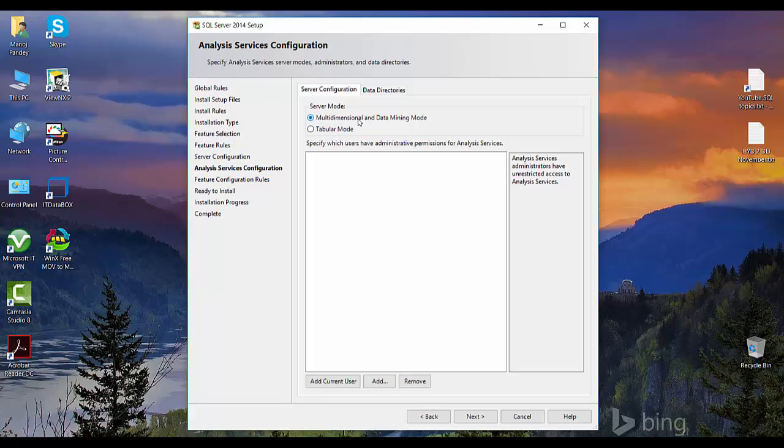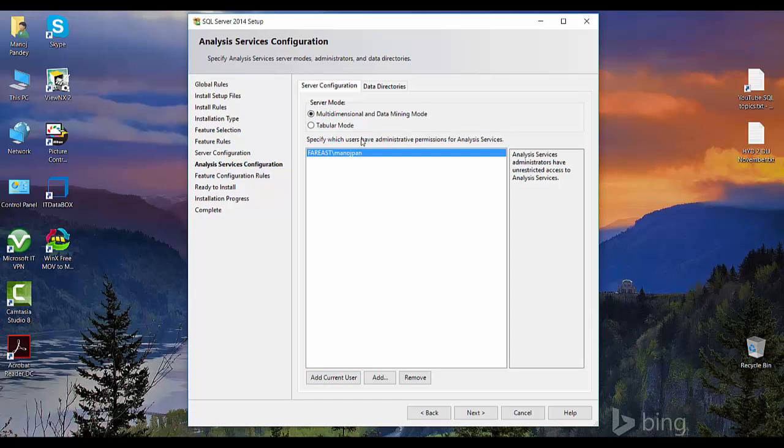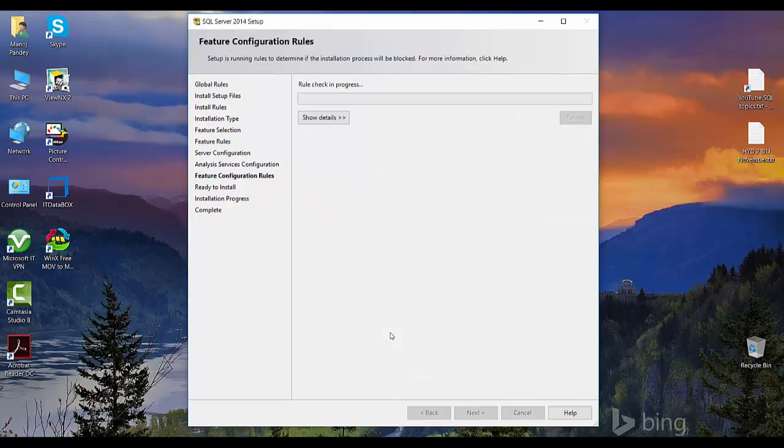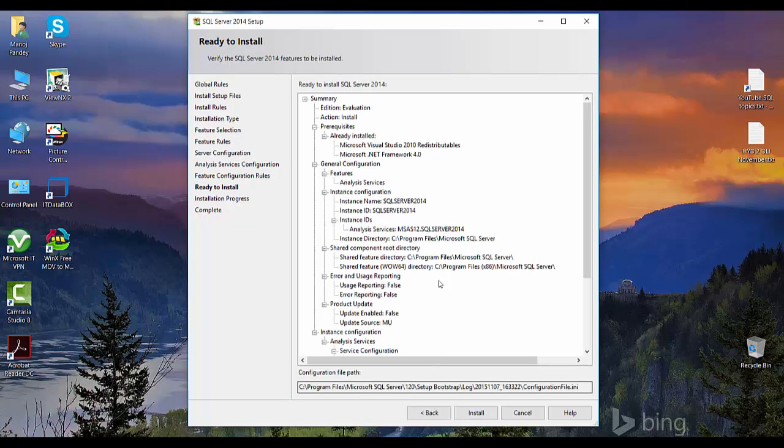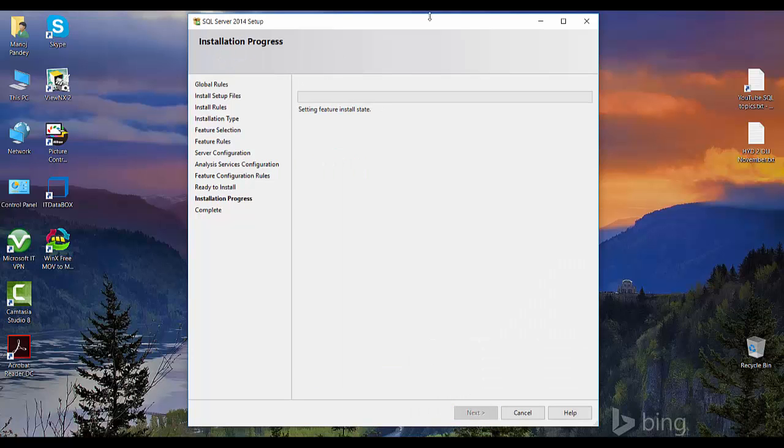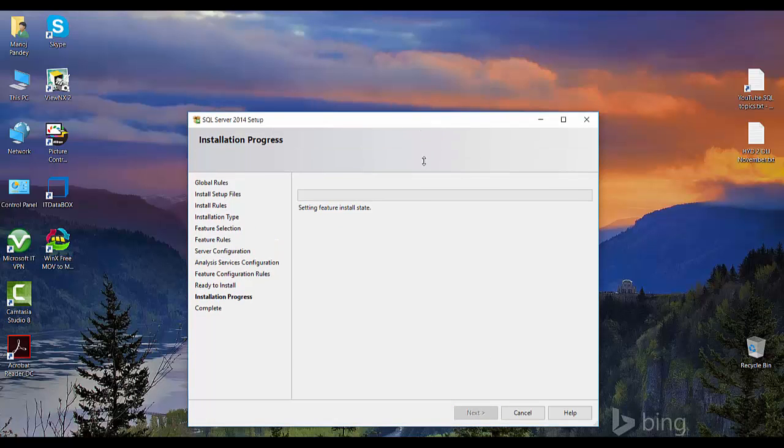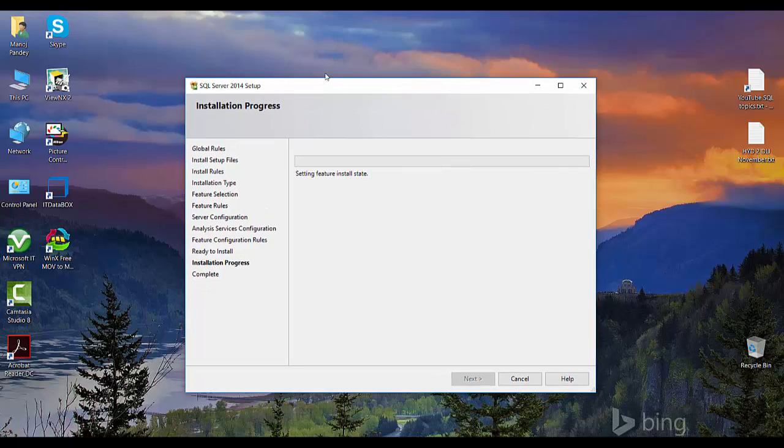I'll add the current user to it. So we have added the current user, the Windows NT login. I will click next. And this is it. You just need to click on install and wait for the wizard to install all the files.